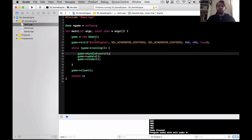We have our game loop working. Next episode we're going to bring in an image and start moving it around the screen — see you next week.